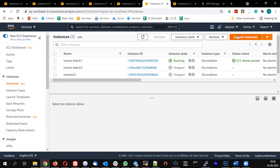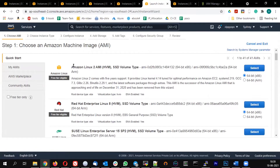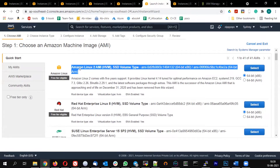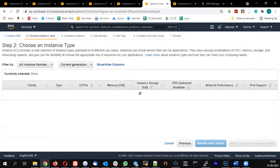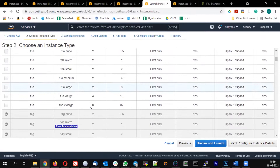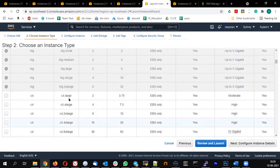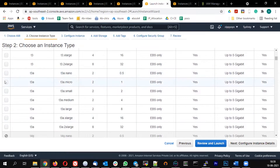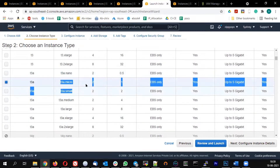Let's launch an instance. Click on Launch Instance in the top right. I'm going to use Amazon Linux - that's more than enough since I just need a Linux machine to operate. Select Amazon Linux, and in the instance type select t3a.micro.